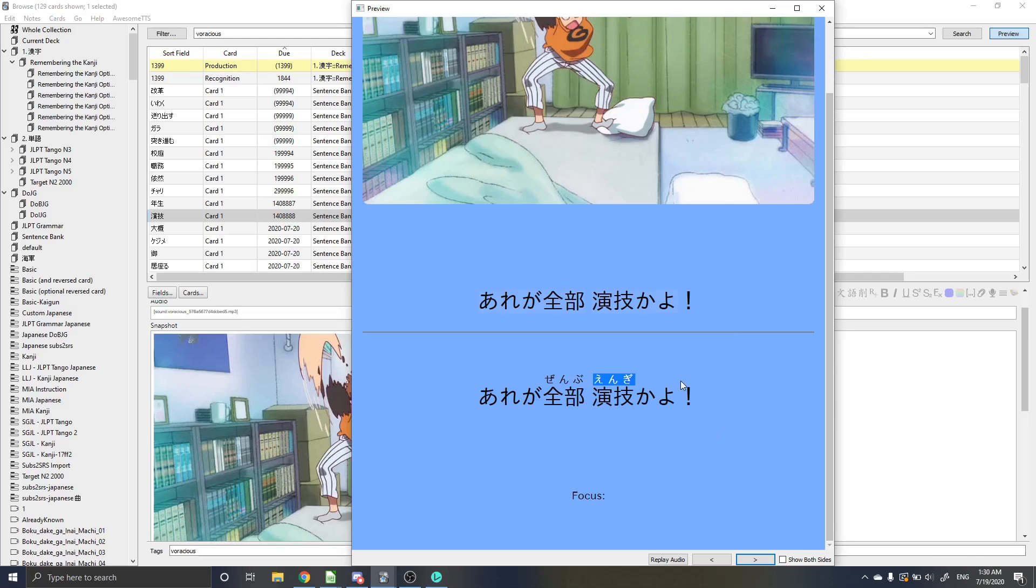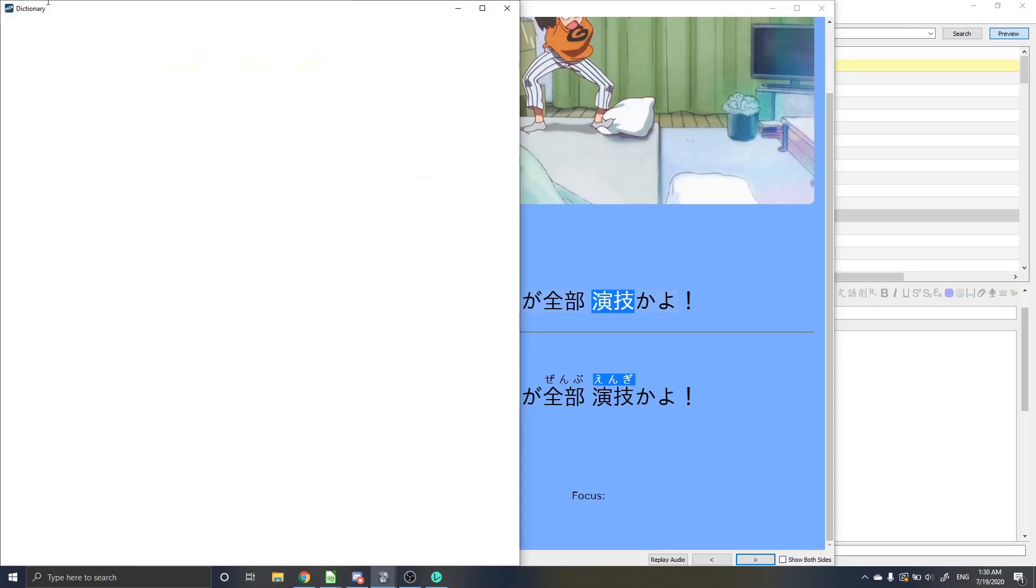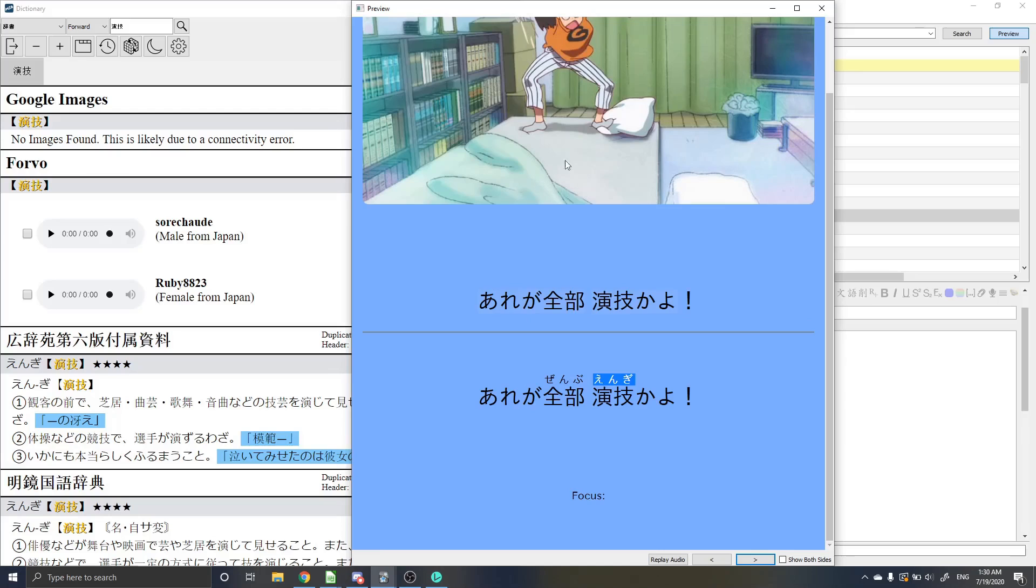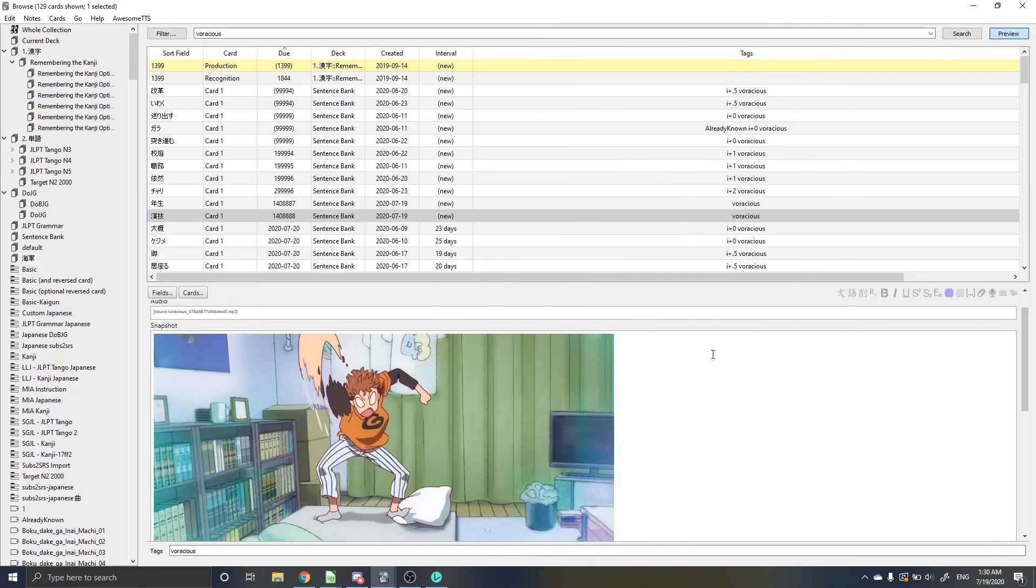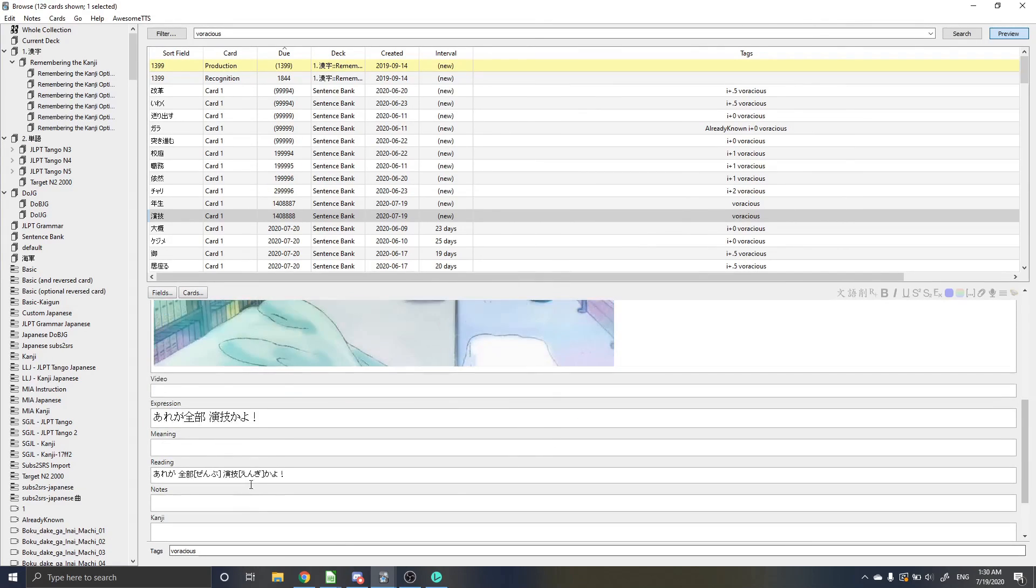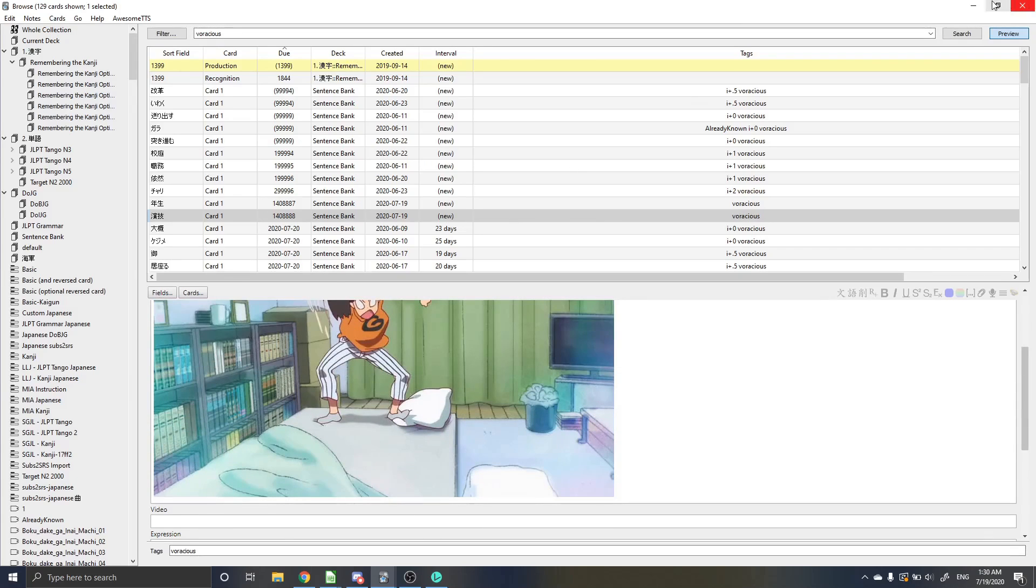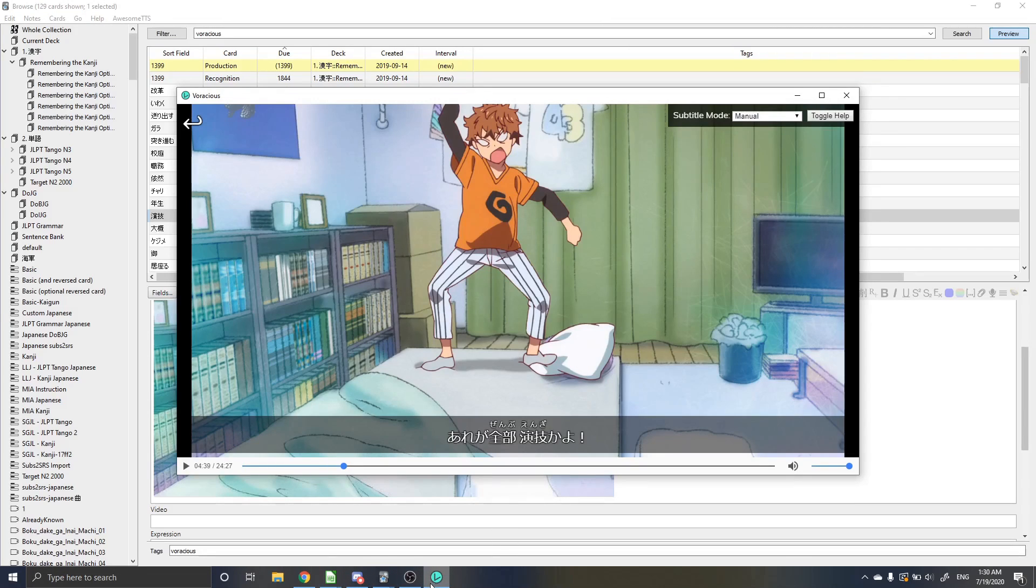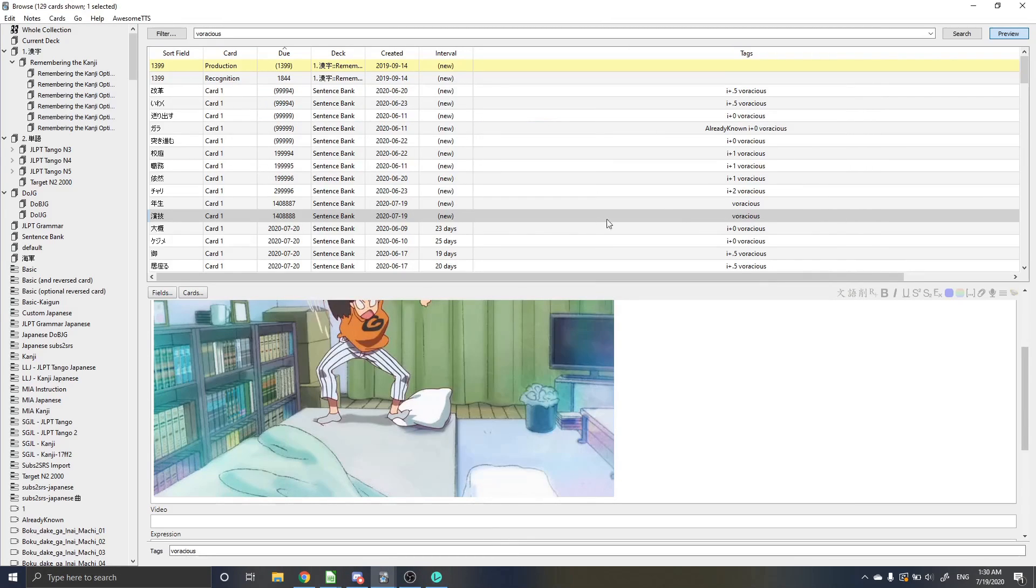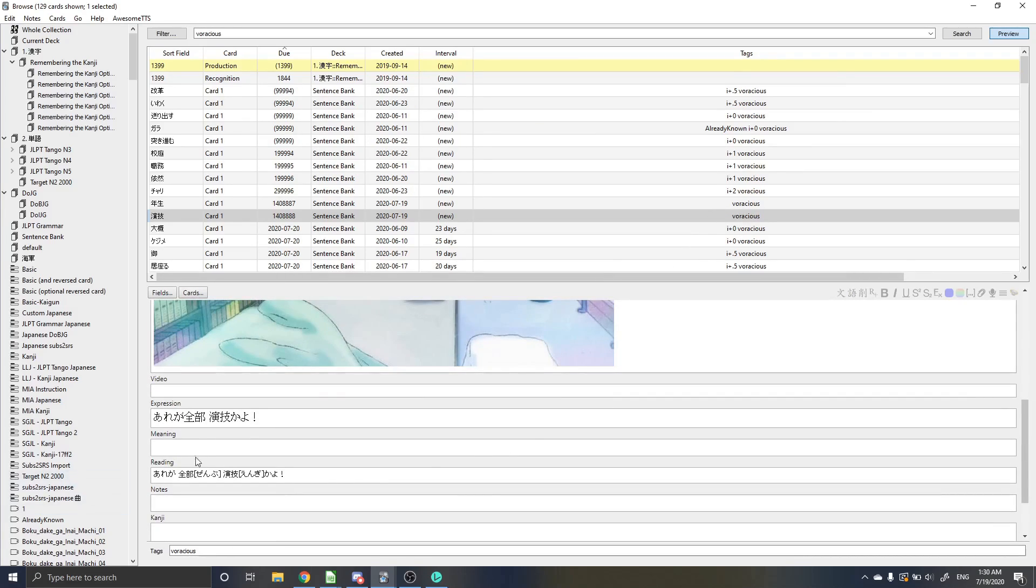So in this case, maybe the word I wanted to mine was engi, which is act. So I can just go over here and you'll notice that it doesn't have the dictionary definition from Voracious, which is why I was saying it's not really a big deal that it was an English dictionary. It's quick, it's easy for looking up. However, if you were going to mine it and you wanted to use a J2J dictionary, you can just use the MIA Japanese dictionary. So if I wanted to mine that word with the MIA Japanese dictionary, just highlight it. Control S if that's your hot key that you have set up for it.